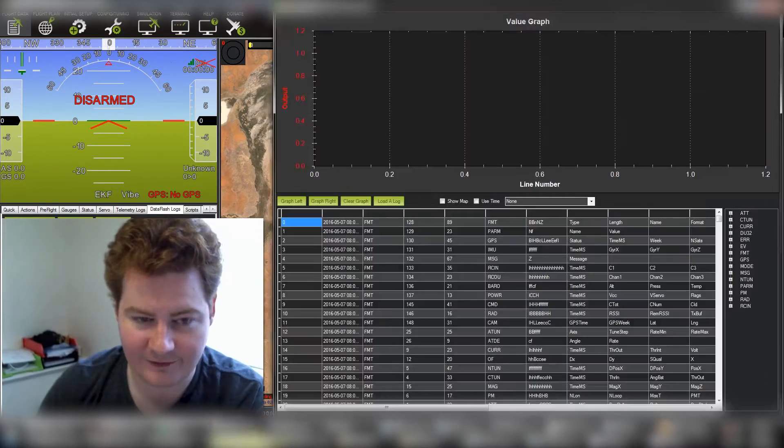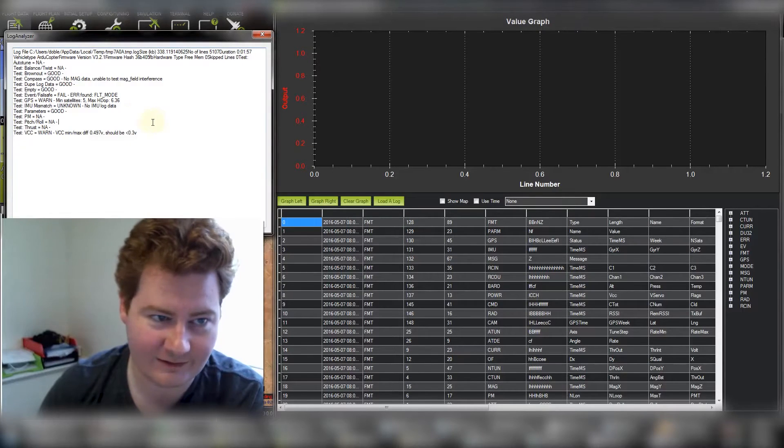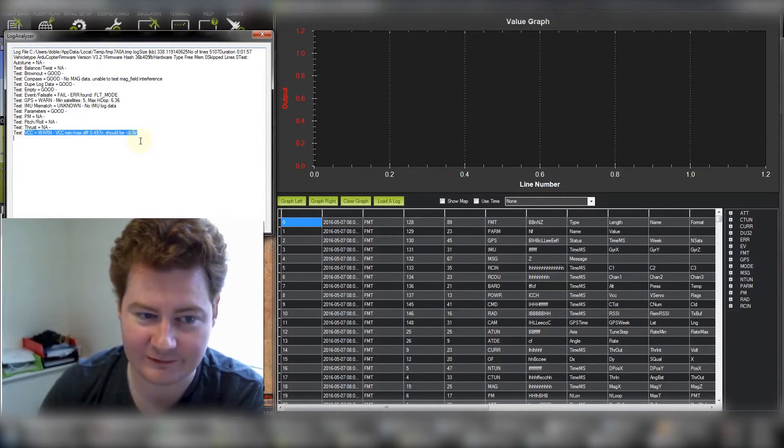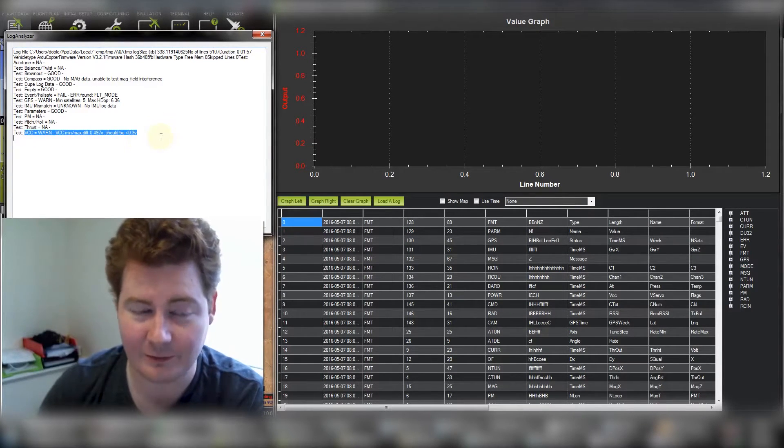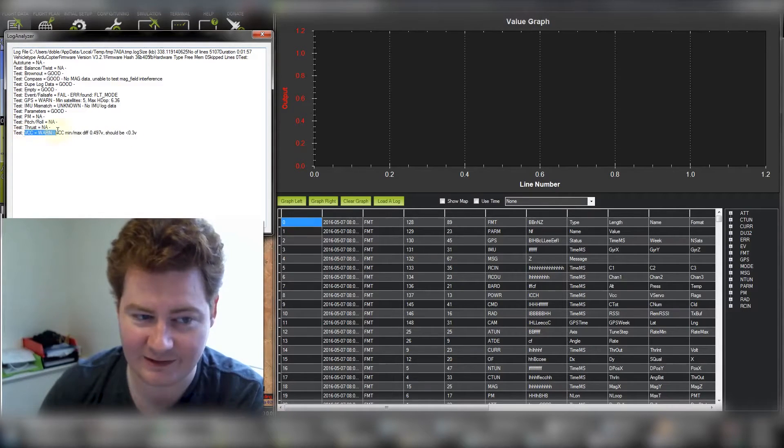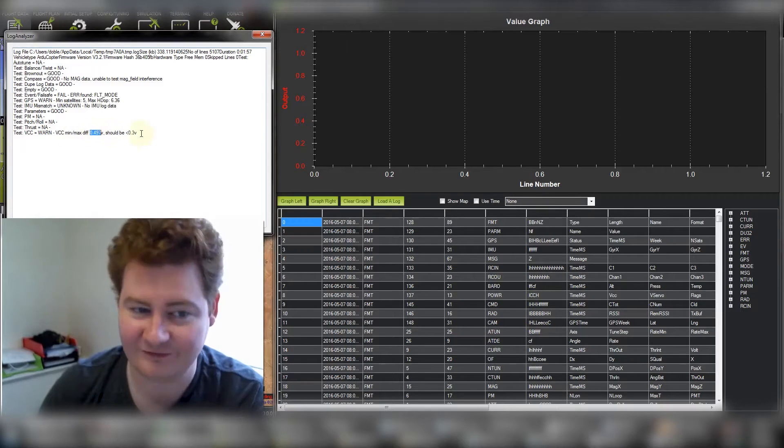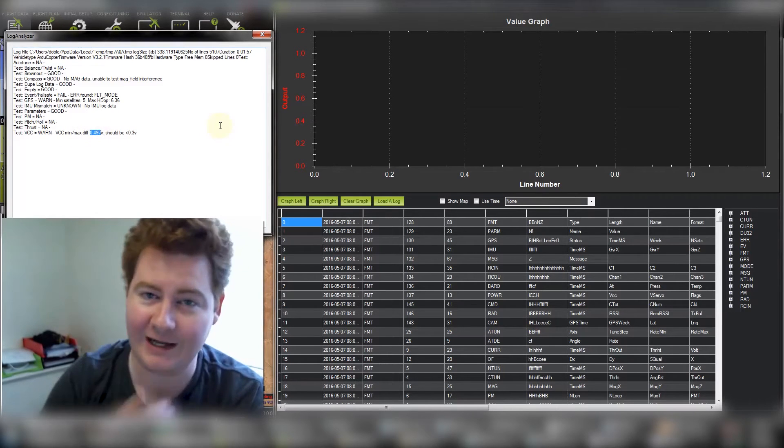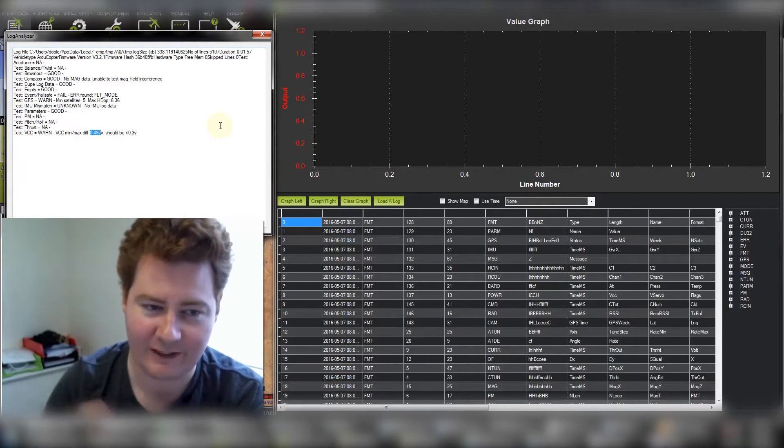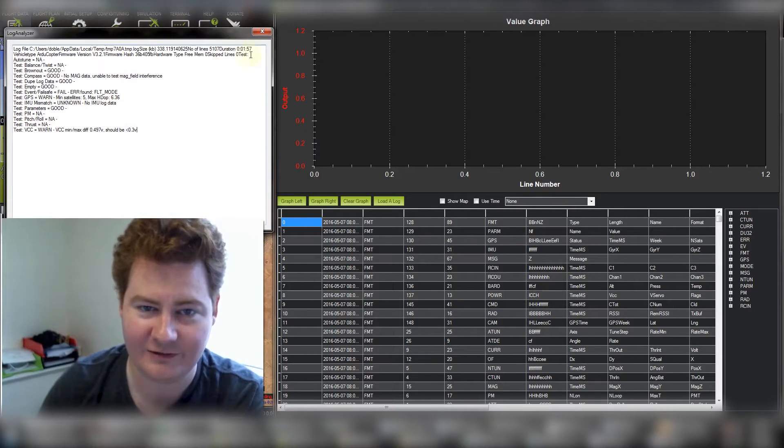The first thing I noticed before we jump in is that you may have an issue with the voltage going to your board. The autoanalysis says here that the voltage difference is almost half a volt which is pretty large. I don't think it will be related to this problem but you might want to look at that lest you have issues down the track.